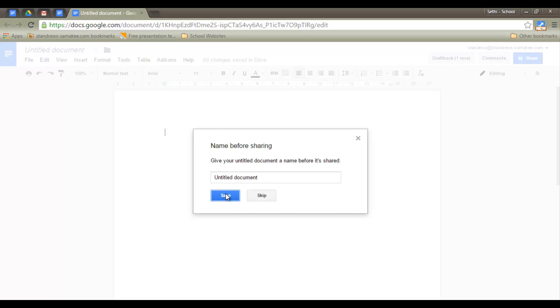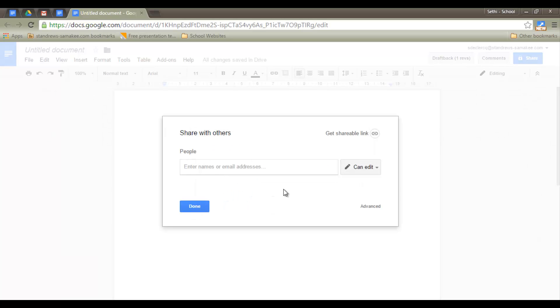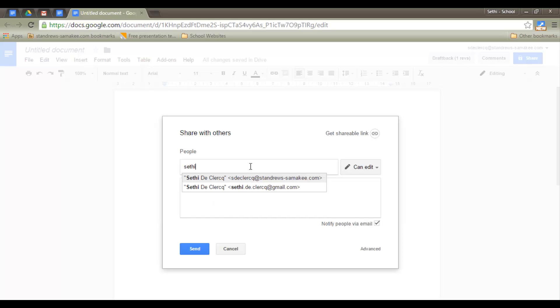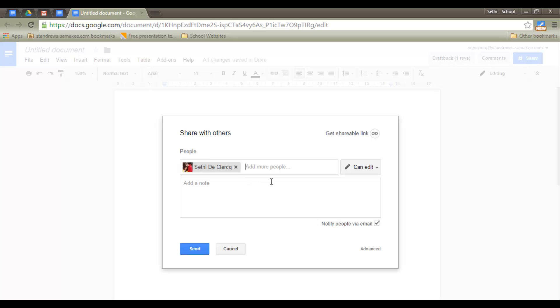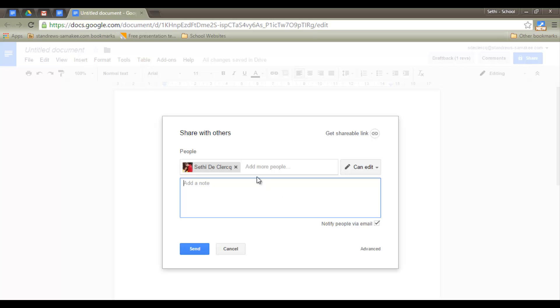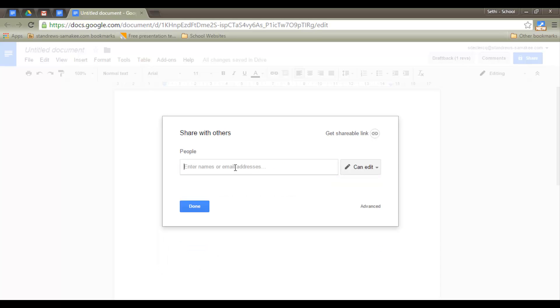We have to, of course, first name our document. And now we can add email addresses. So, let's say I want to share this file with myself. I can give editing rights, commenting rights, or viewing rights. We all know these settings, but let's have a look at some more advanced sharing settings. And I think that's what Angelica was on about.